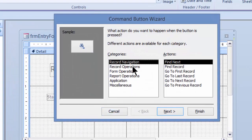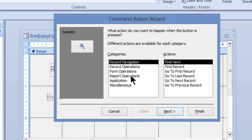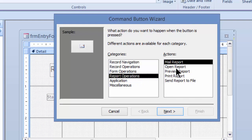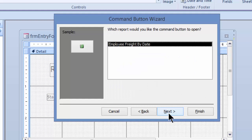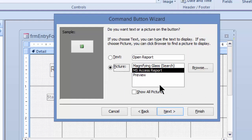And I'm going to go ahead and do some report operations. I'm going to go ahead and open a report. I'll click on next. The employee freight by date is the one I want.